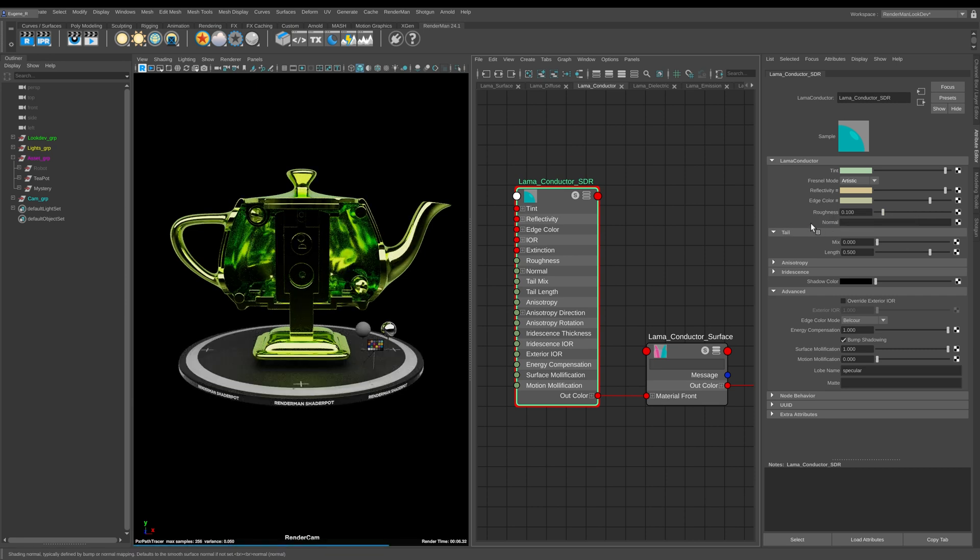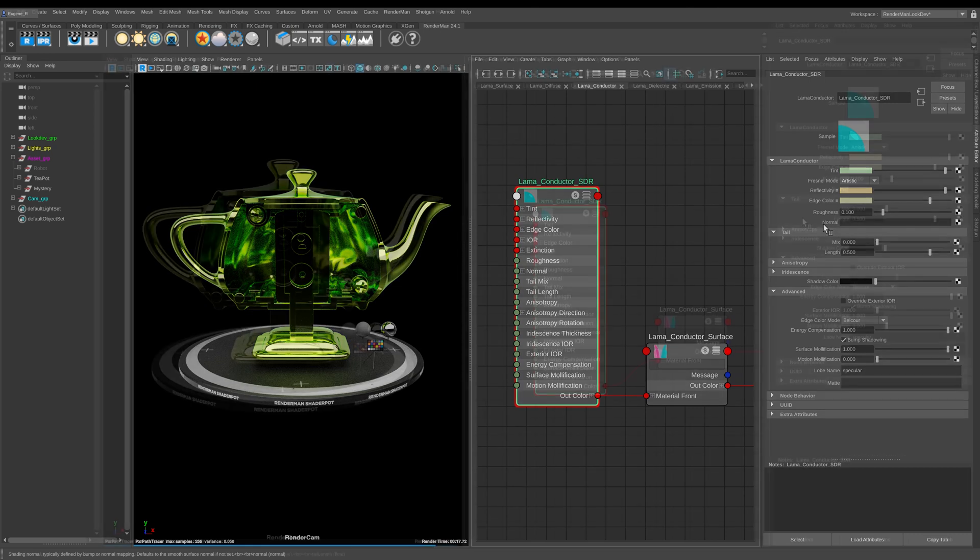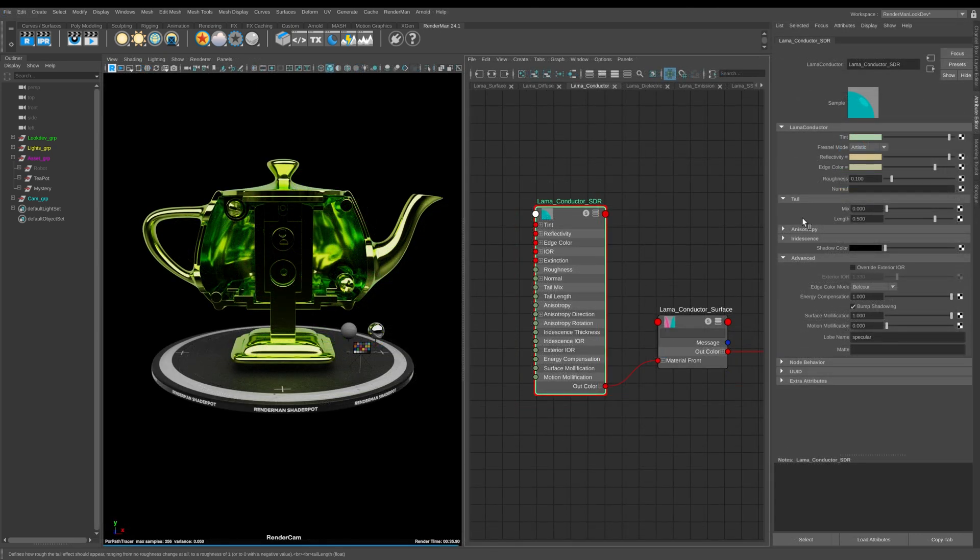And again in this normal slot, this is where you can add in a Pixar bump mixer to add in a bump map or you can add in a Pixar normal map here as well.